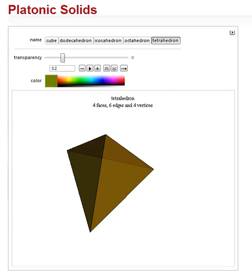This video is based on a Wolfram Alpha demonstration from the Wolfram Demonstrations Project, demonstrations.wolfram.com. And here we're looking at the platonic solids, a number of geometrical shapes.